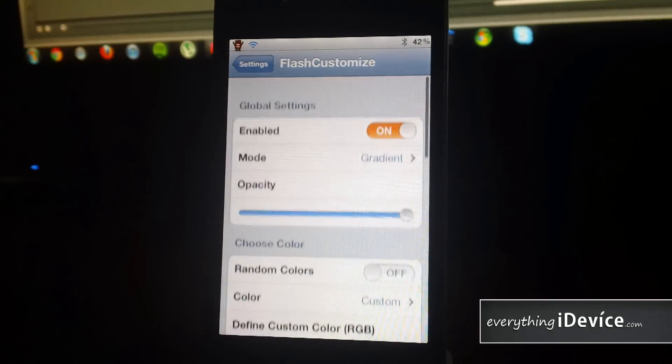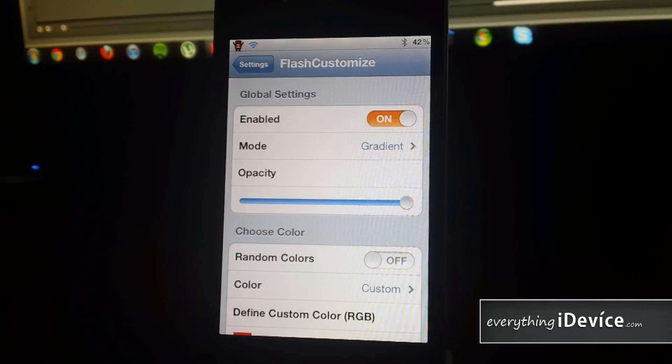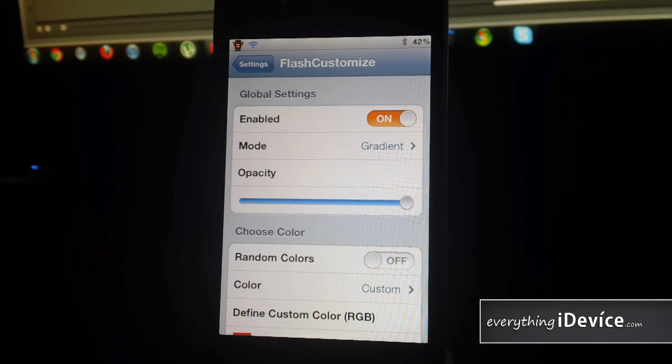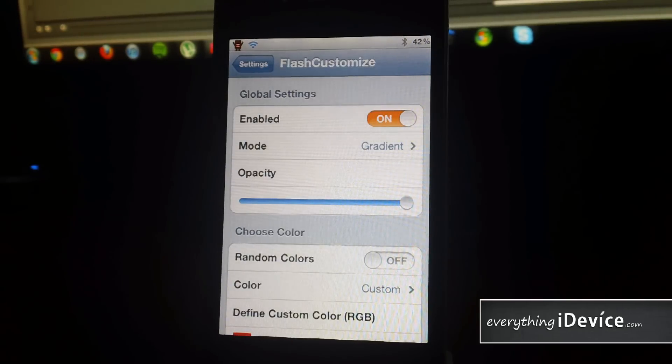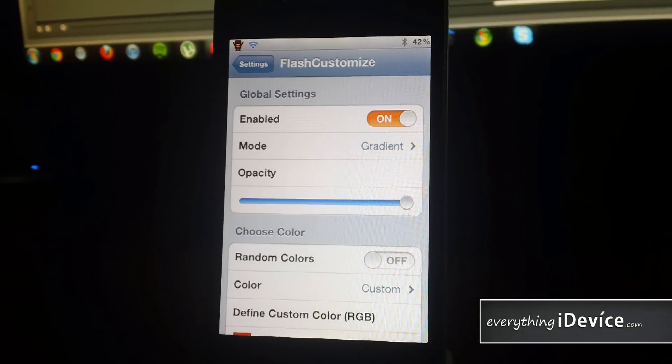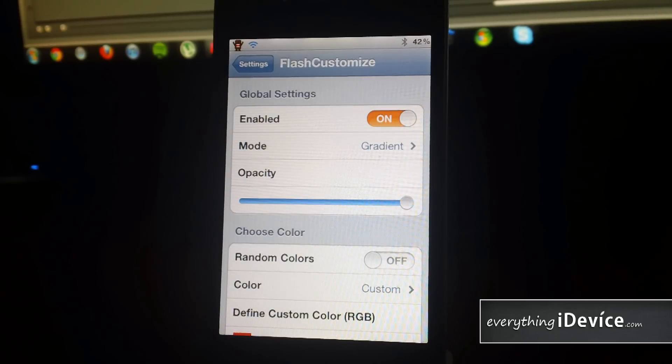And that's pretty much it. Again, it's called Flash Customize. And this is a free tweak from the Big Boss Repo. Let me know what you guys think about Flash Customize down in the comments. This is Jeremy from Everything iDevice. And I'll catch you guys later.